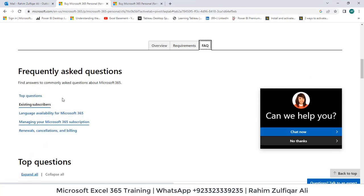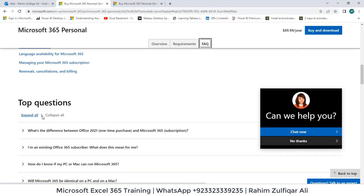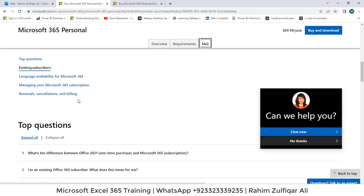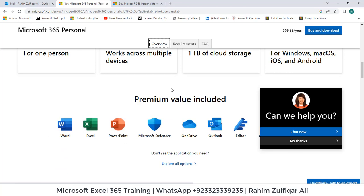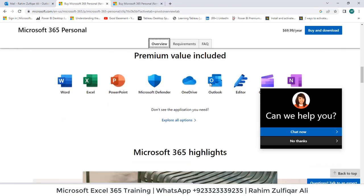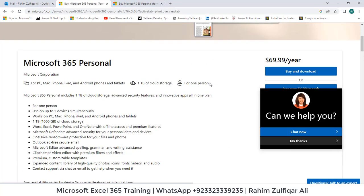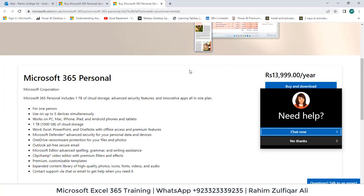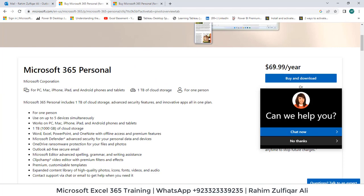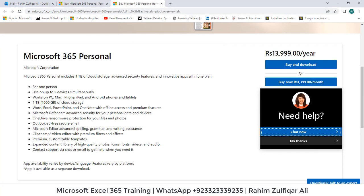If you have any questions, there is a FAQ — Frequently Asked Questions — area where you can see about renewals, cancellations, billings, or anything else that comes to mind before purchasing Office 365. Pricing is around $70 per year, and in PKR — Pakistani currency — that is around 14,000 per year.